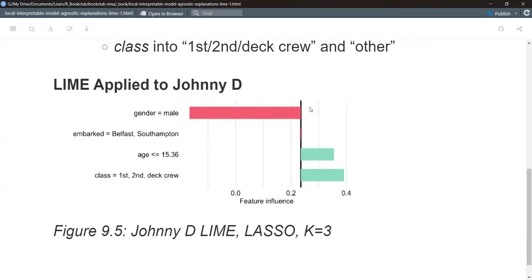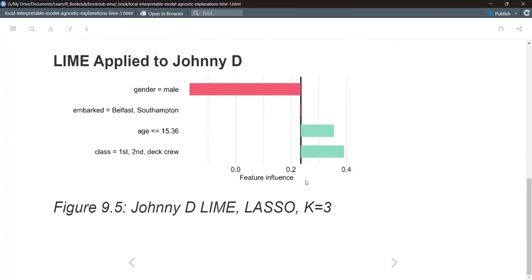The output is what we'd expect: males were much less likely to survive, hence the extreme negative feature influence for being male. However, the passenger Johnny D was pretty young — around age eight — which really helped. This passenger was in first class, which also contributed positively to survival probability. In this example, only three features are kept using LASSO.